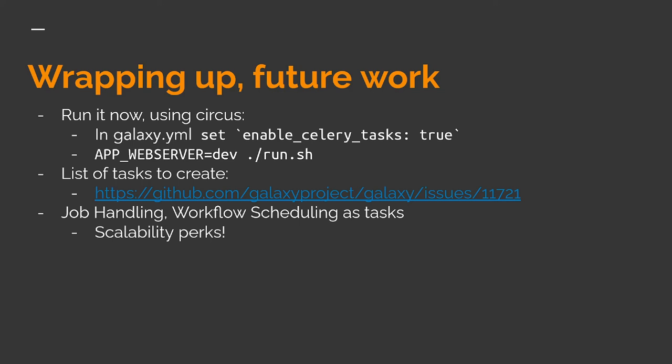The issue linked here is where we're collecting tasks that should be offloaded to Celery if you'd like to take a look to help out or recommend particular pain points you might have noticed. And lastly, some specific feature work that we expect to be pretty impactful is to rewrite job handling and workflow scheduling as tasks.